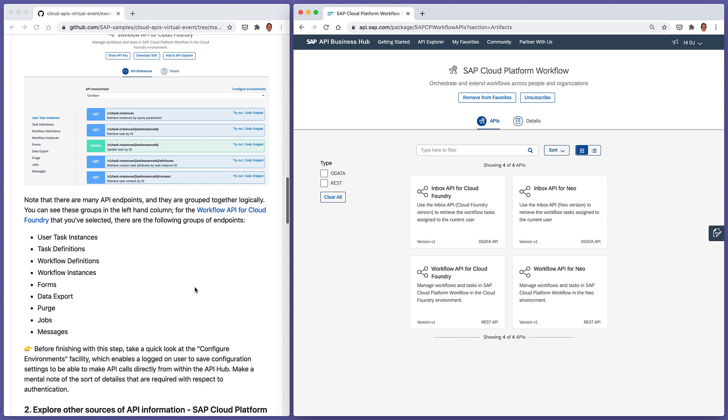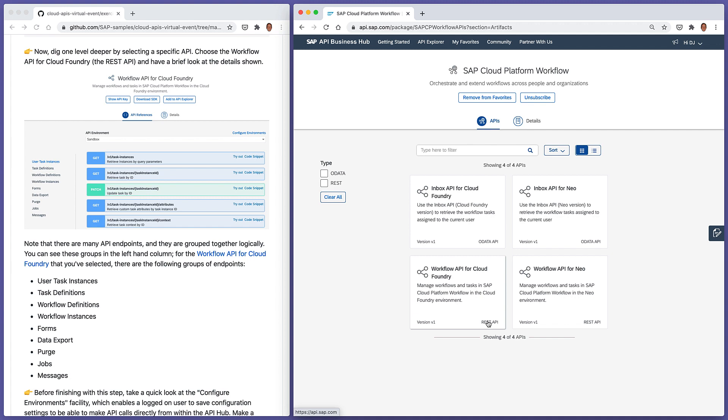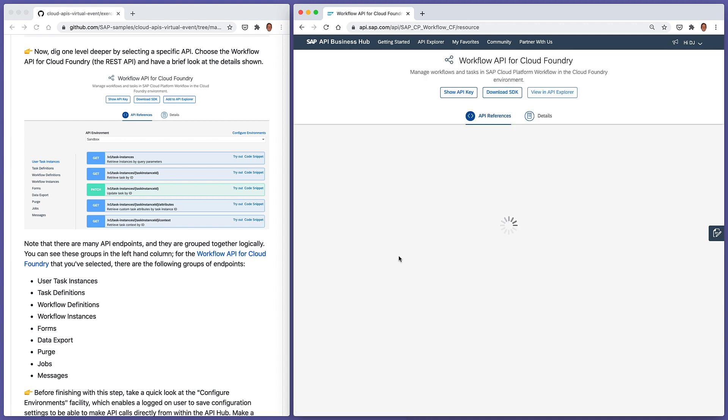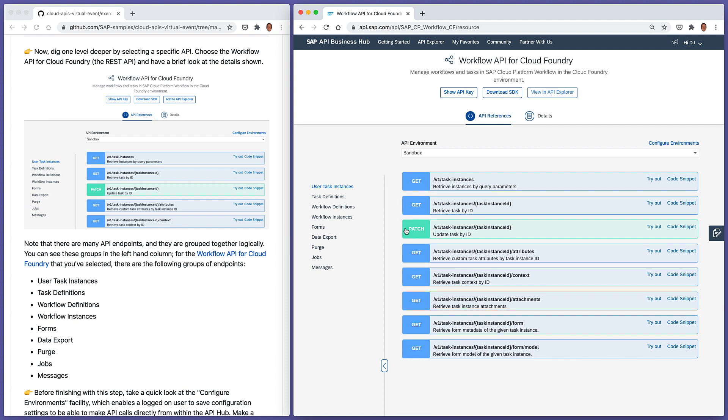Now, as we're instructed here, we're going to go one level deeper by selecting one of these particular APIs. We need to choose the workflow API for Cloud Foundry, which is this one here, the REST API. And we're presented with a Swagger-style set of documentation about the endpoints for that particular API. So let's just make sure we know where we are. We're looking at the API, workflow API for Cloud Foundry.